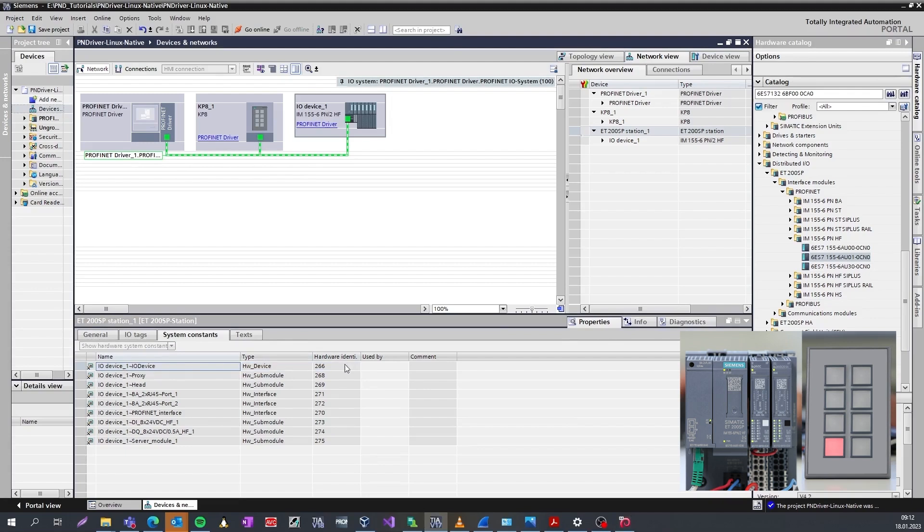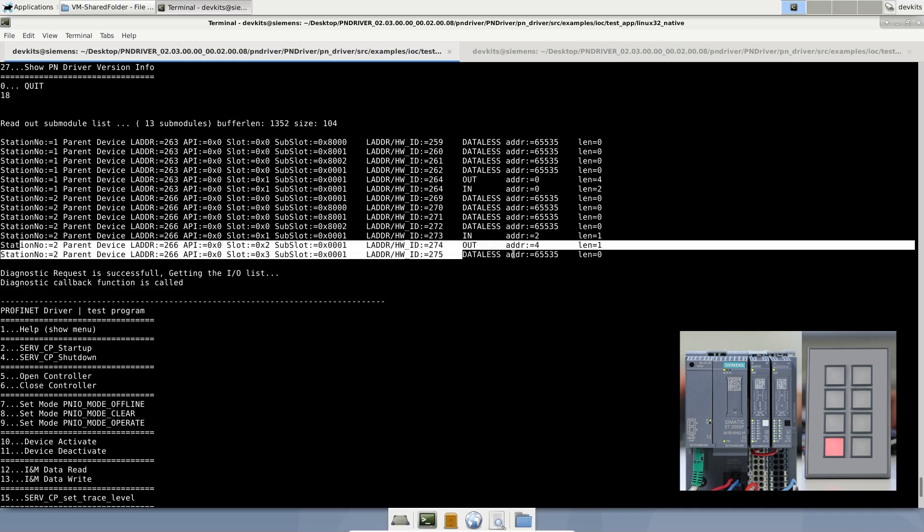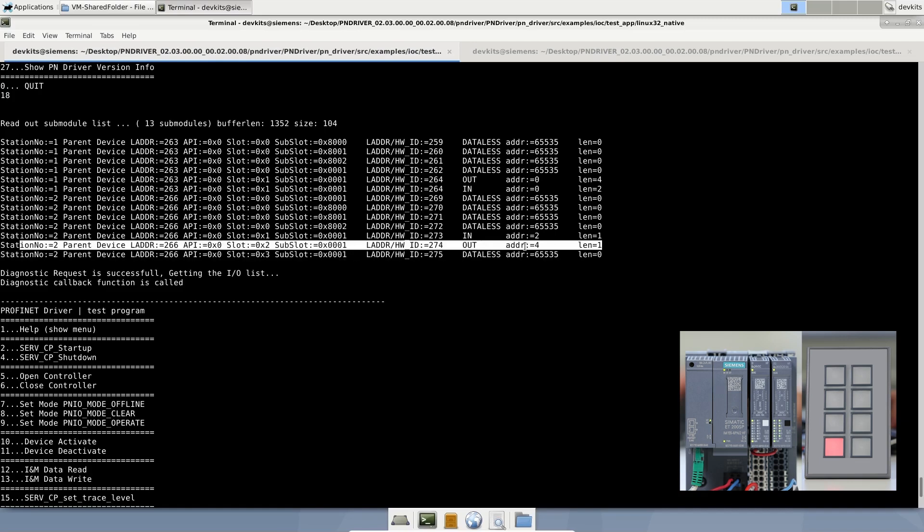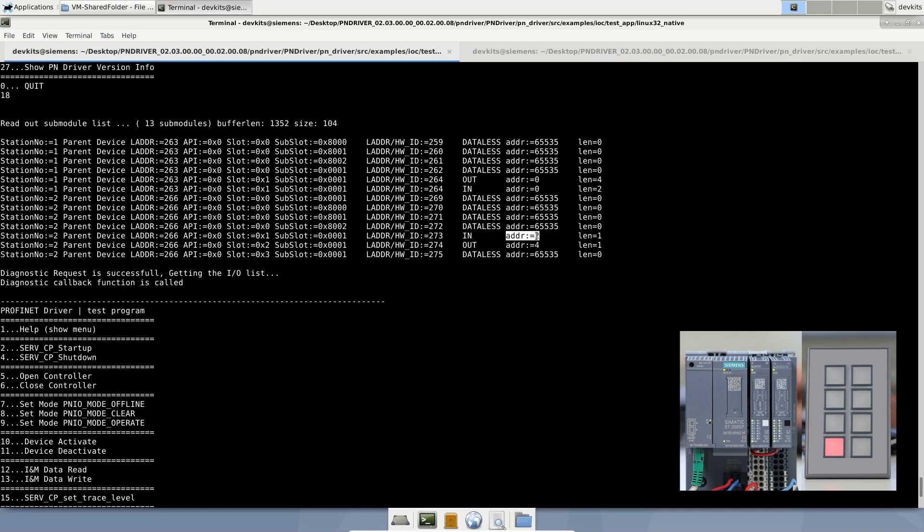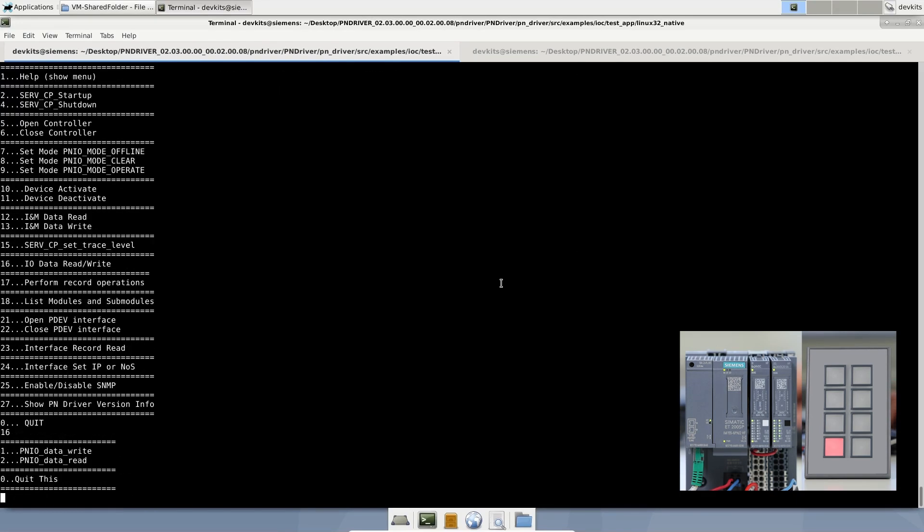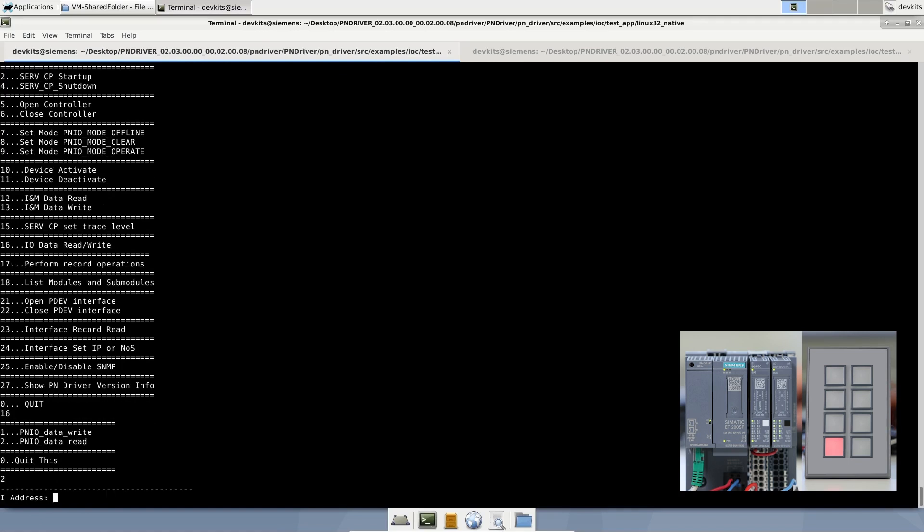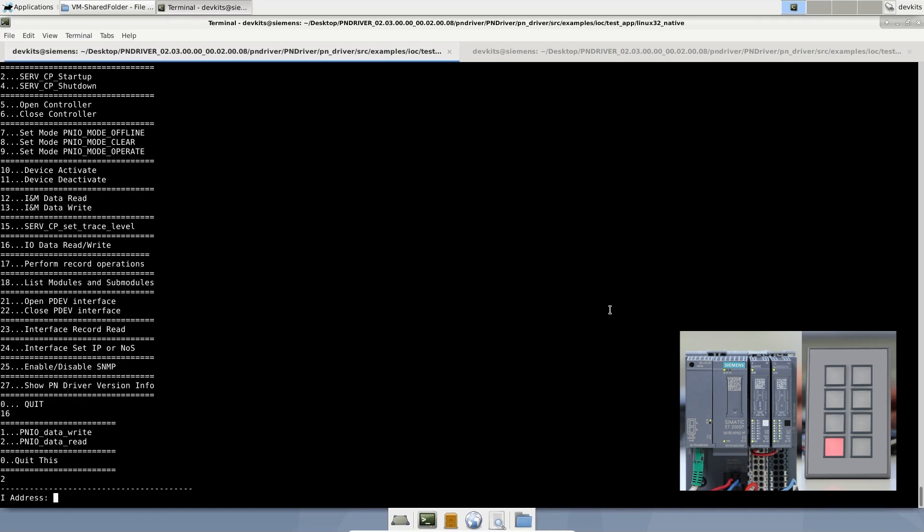Let's check the assigned logical addresses of ET200SP from PN driver menu to identify the addresses. I will read the first channel.